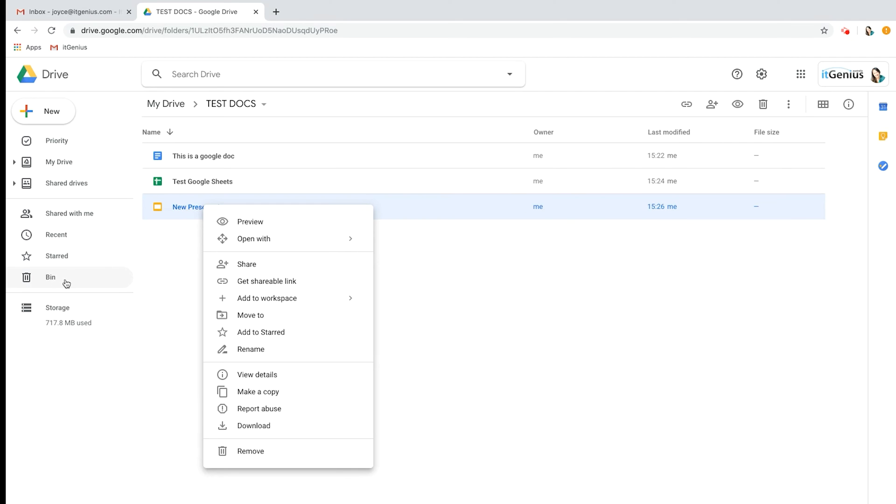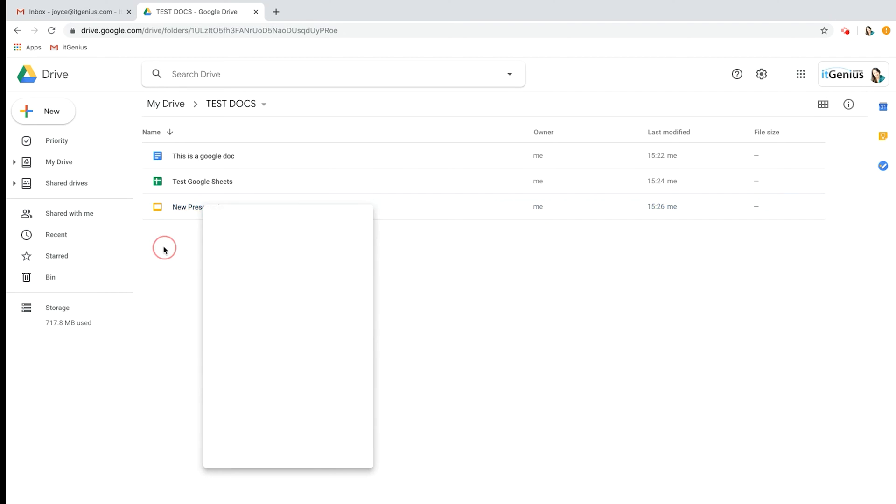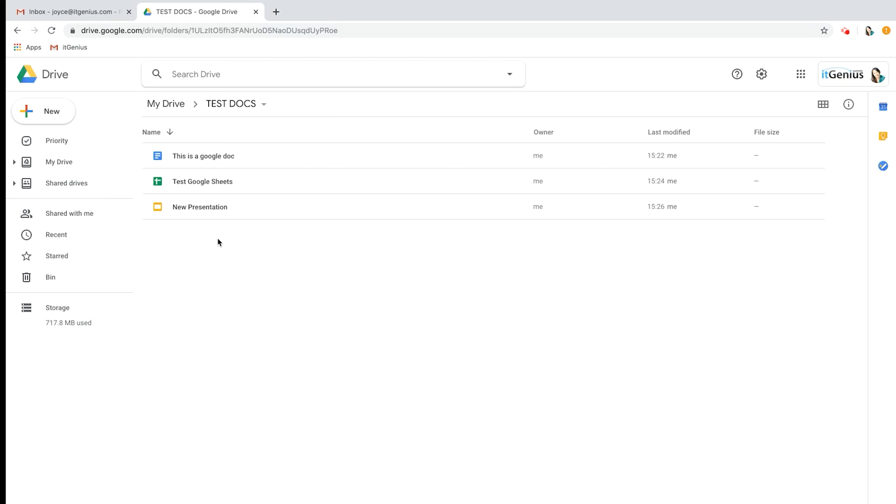So that's just the basics of how to create Docs, Sheets, and Slides. In future videos we will go in depth into more of each of these. That's just the basics of Google Docs, Google Sheets, and Google Slides, and in future videos we'll go more in depth into each one of these.